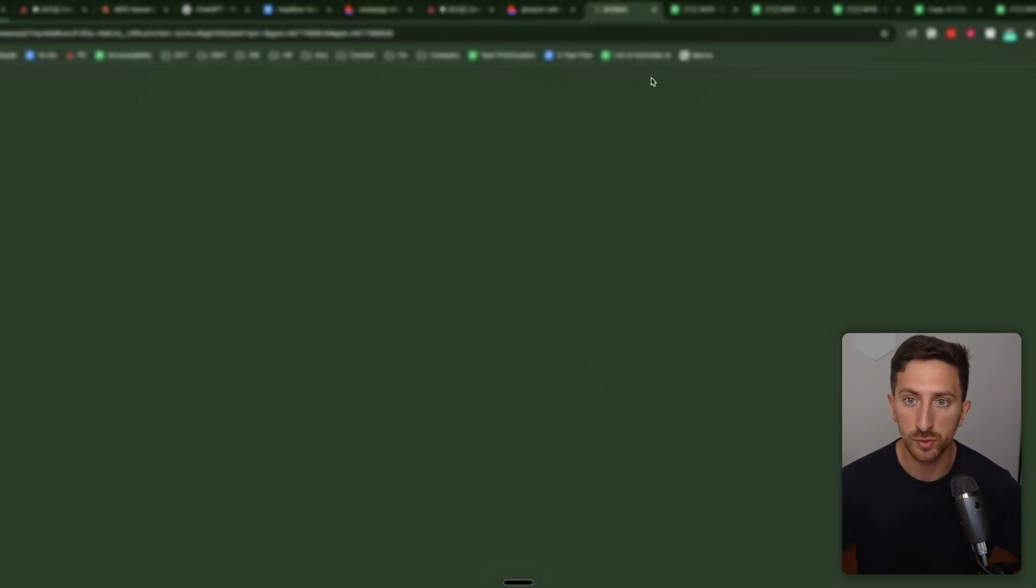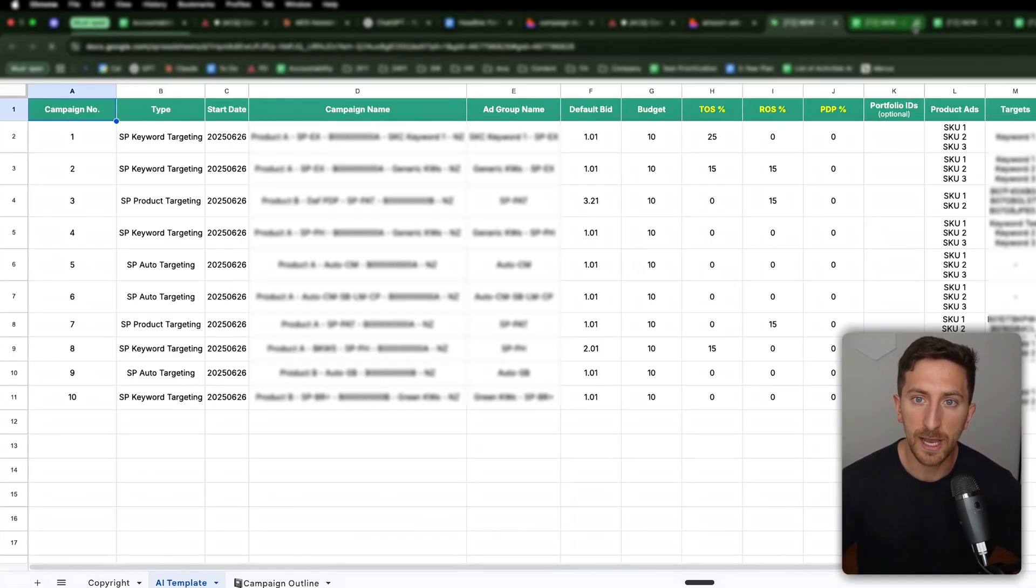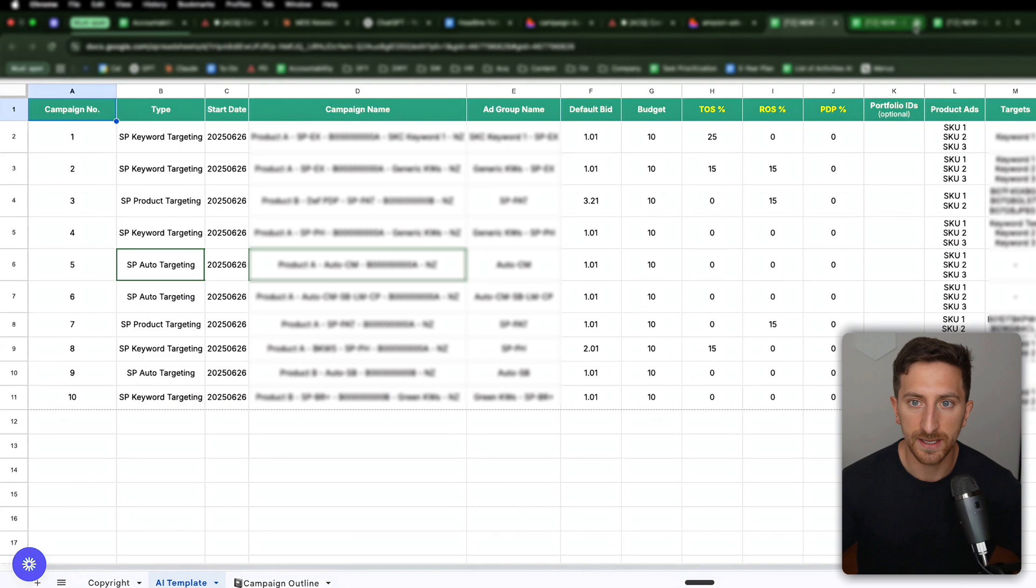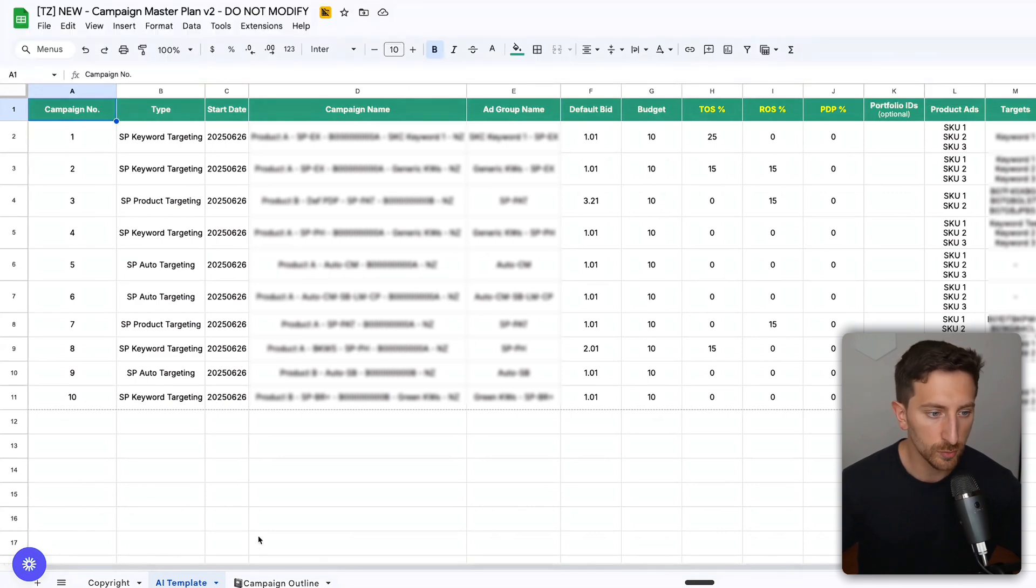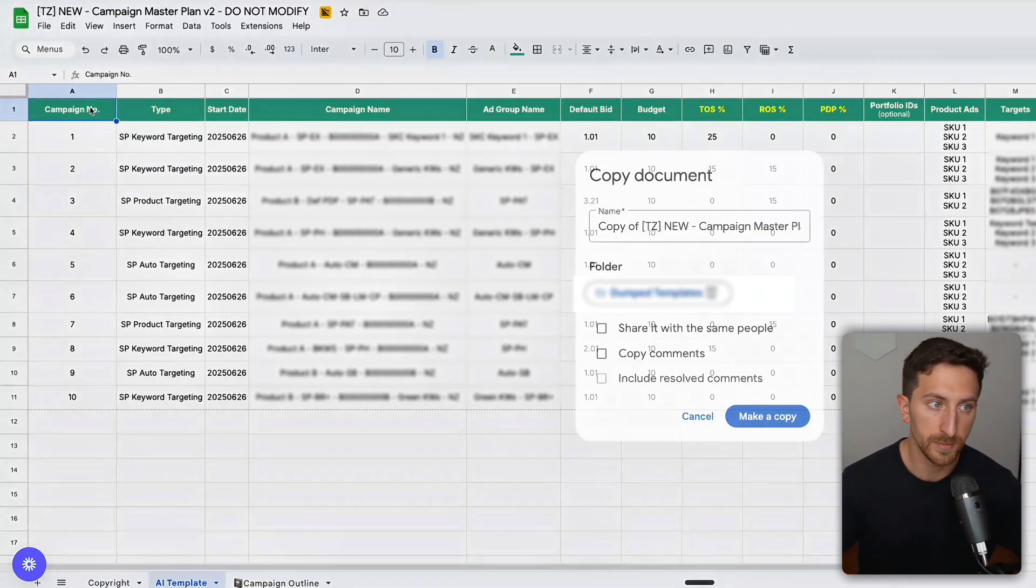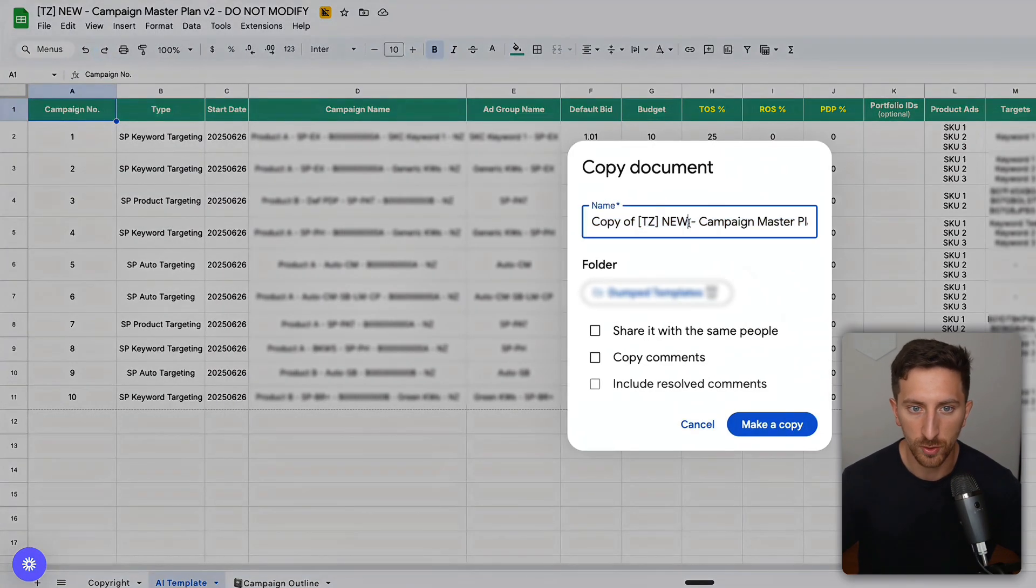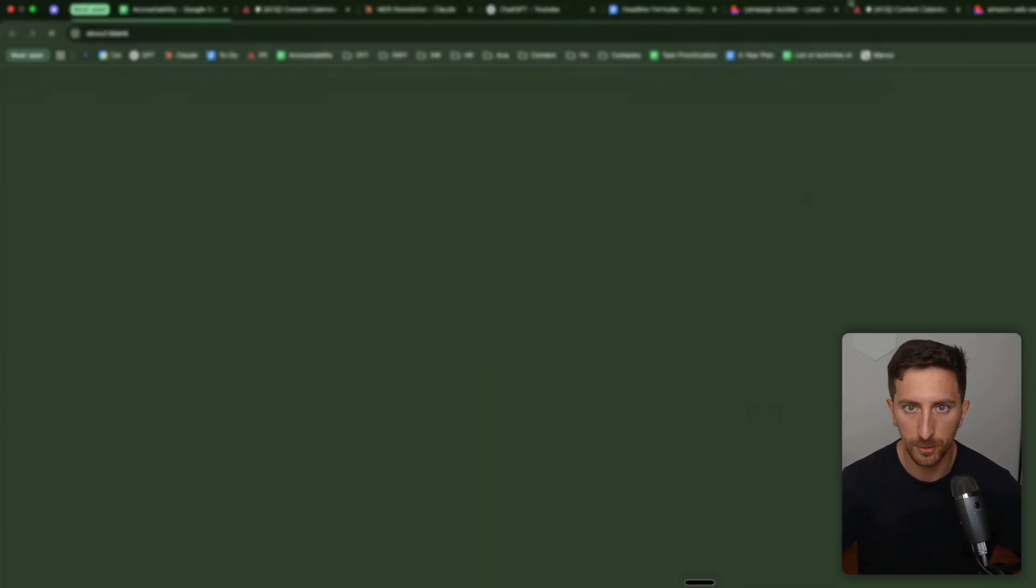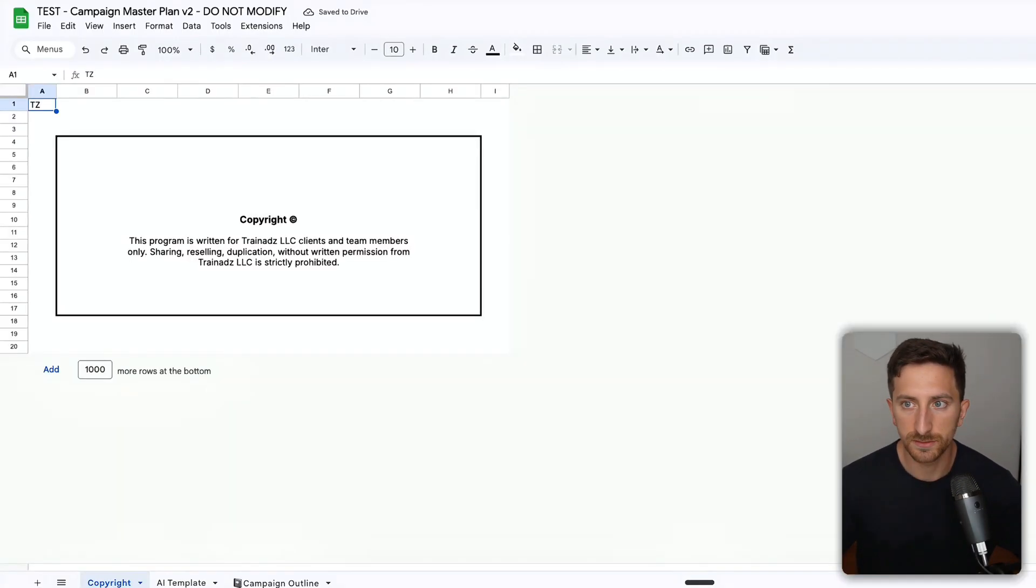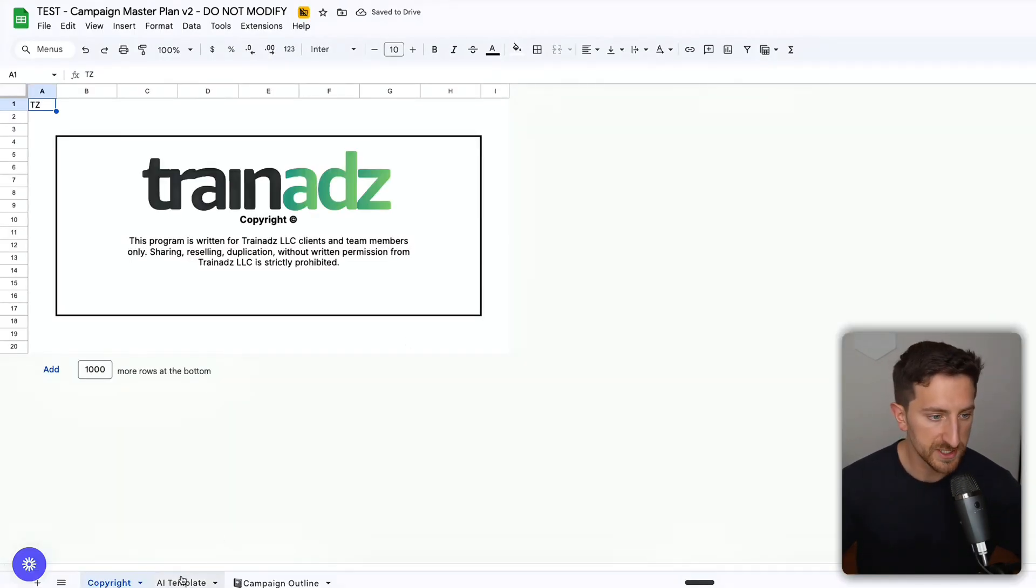I prefer to use Google Sheets, to be honest. What you want to do here is create a copy. So you go here, make a copy, you can call it whatever you want. Let's call it test. Make a copy. What you'll see here are three main tabs: copyright, templates, and campaign outline.